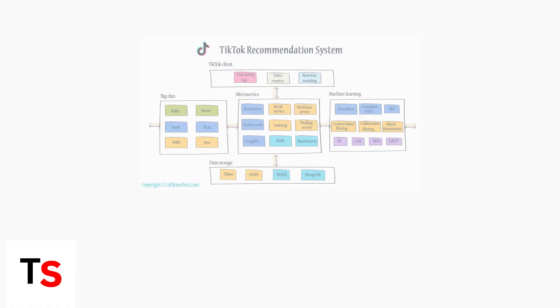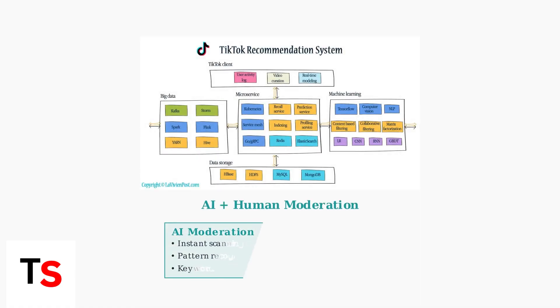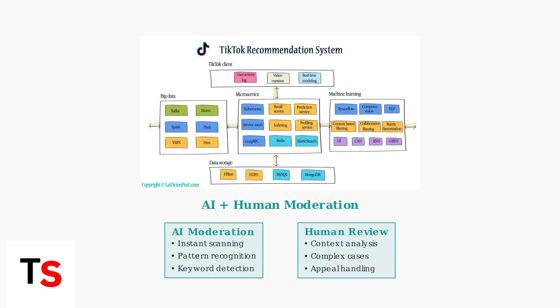TikTok employs both artificial intelligence and human moderators to review content. AI systems automatically scan comments for policy violations, while human reviewers handle complex cases that require contextual understanding.